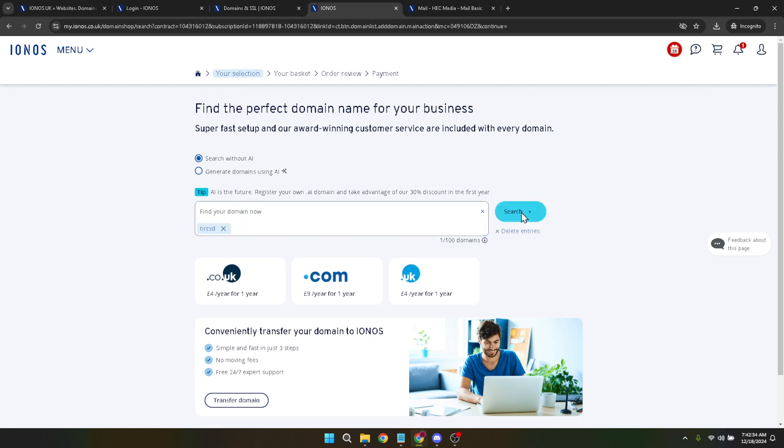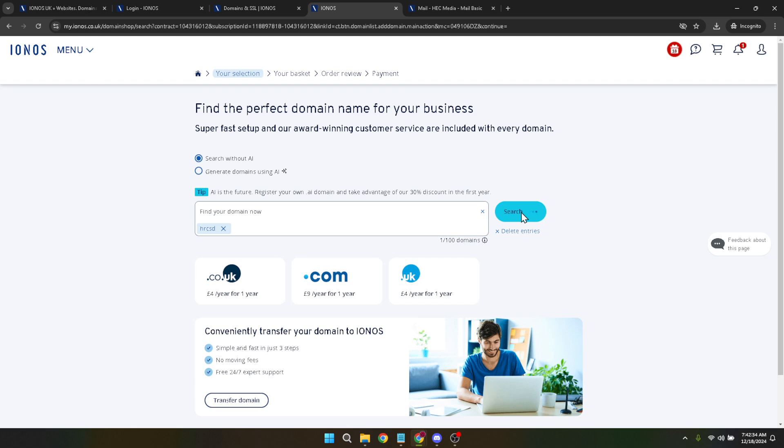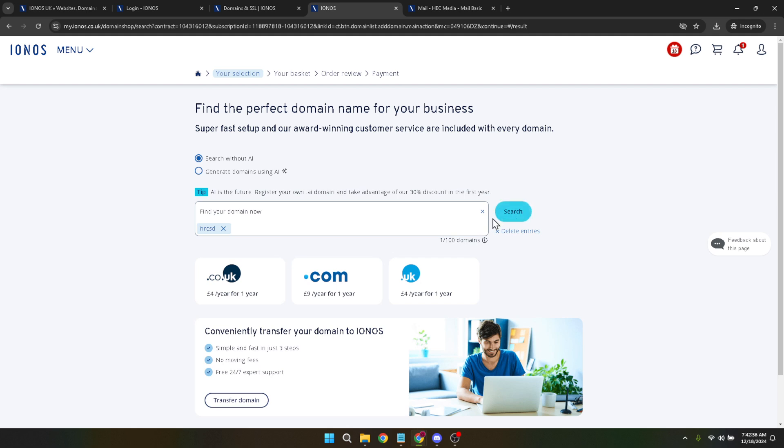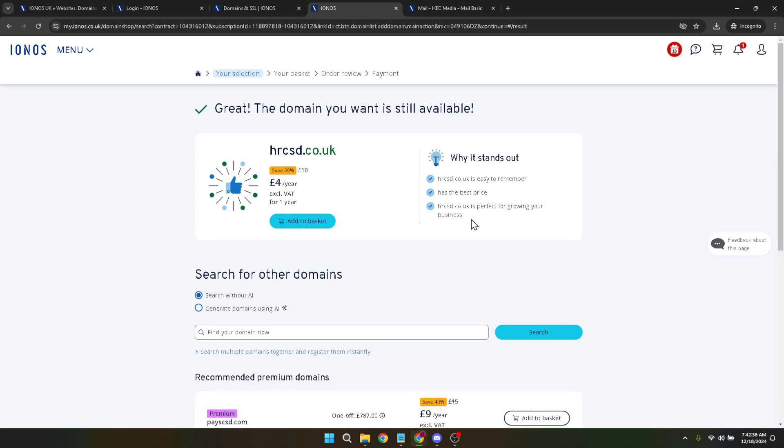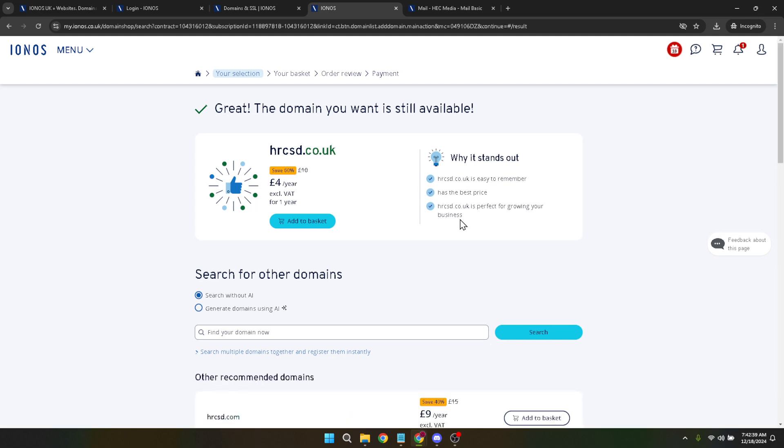This search is vital because the last thing you want is to set your heart on a domain name that's already taken. If it's available, great. If not, try to think of variations or consider different domain extensions until you find one that works.